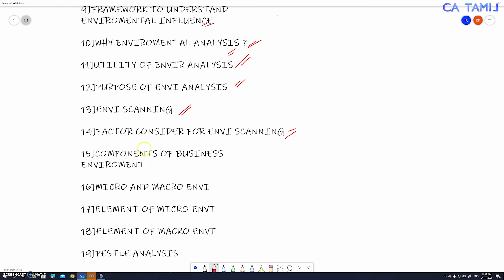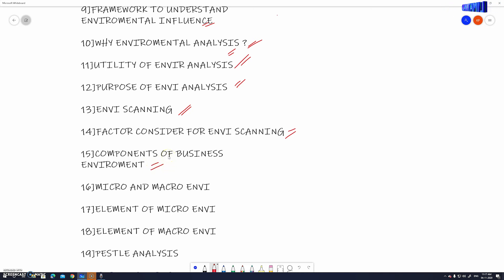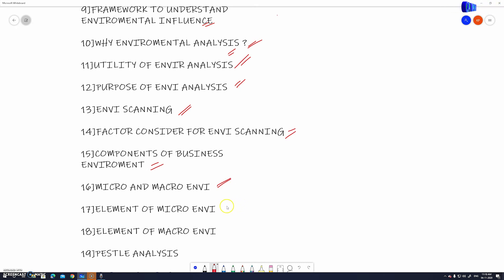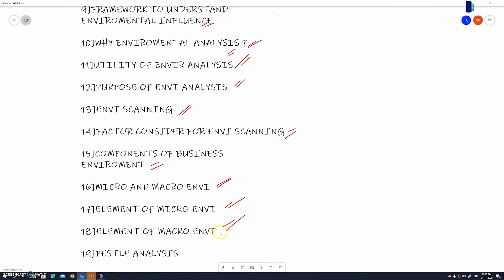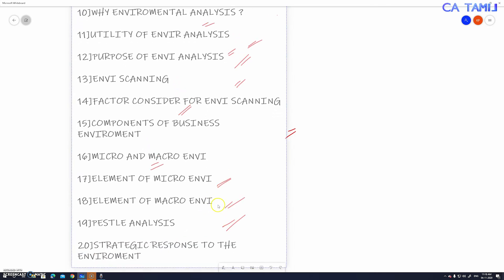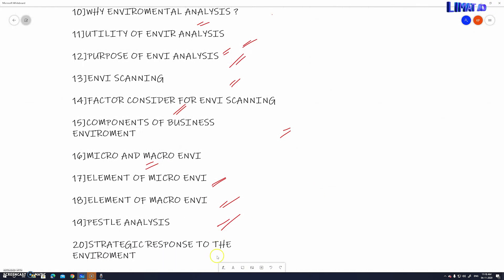Next is the compound of business environment — what is the compound? It is called Micro and Macro. We will see the Micro and Macro environment and what the Micro Environment elements are.